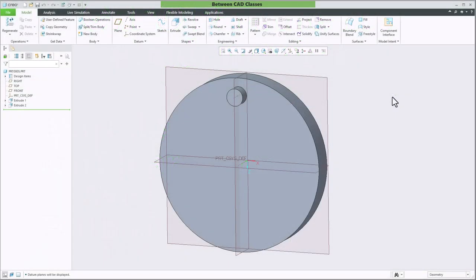In this video, we're going to take a look at the creation of circular patterns using the axis option of the pattern tool in Creo Parametric.